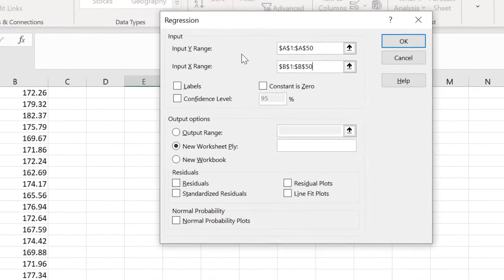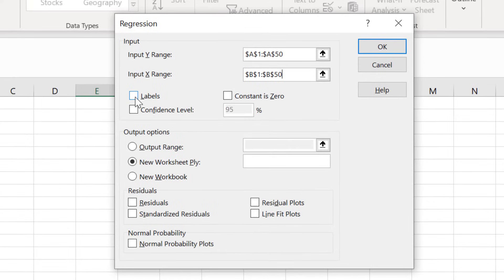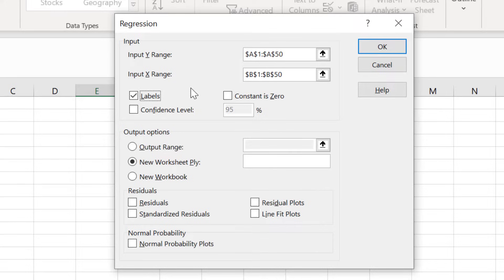Next I will tick the Labels option. This is because I highlighted my column labels when I selected the data. If you didn't have any labels when you selected your data, then you would just not tick this option.